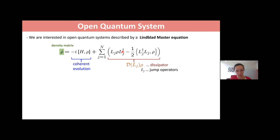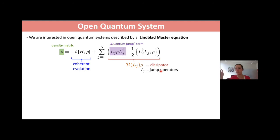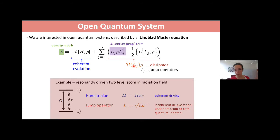Just for notation: we have this sandwich term — the quantum jump term. The L_j's are the jump operators representing emission processes. Whenever I use the notation D of the jump operator applied to ρ, I'm referring to the dissipator in shorthand.